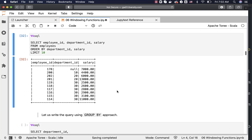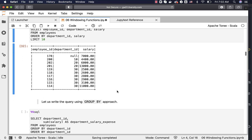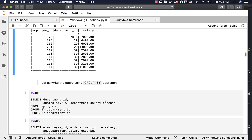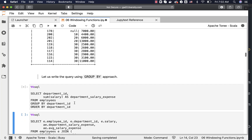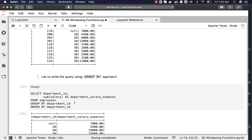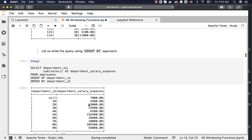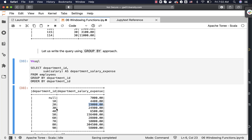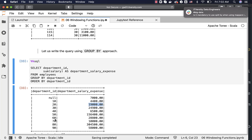Let us see how to come up with the solution using the GROUP BY approach. First we get the aggregated results for each department — the total salary expense per department ID: 19000 for department ID 20, 4400 for department ID 10, 24900 for department ID 30, and so on.